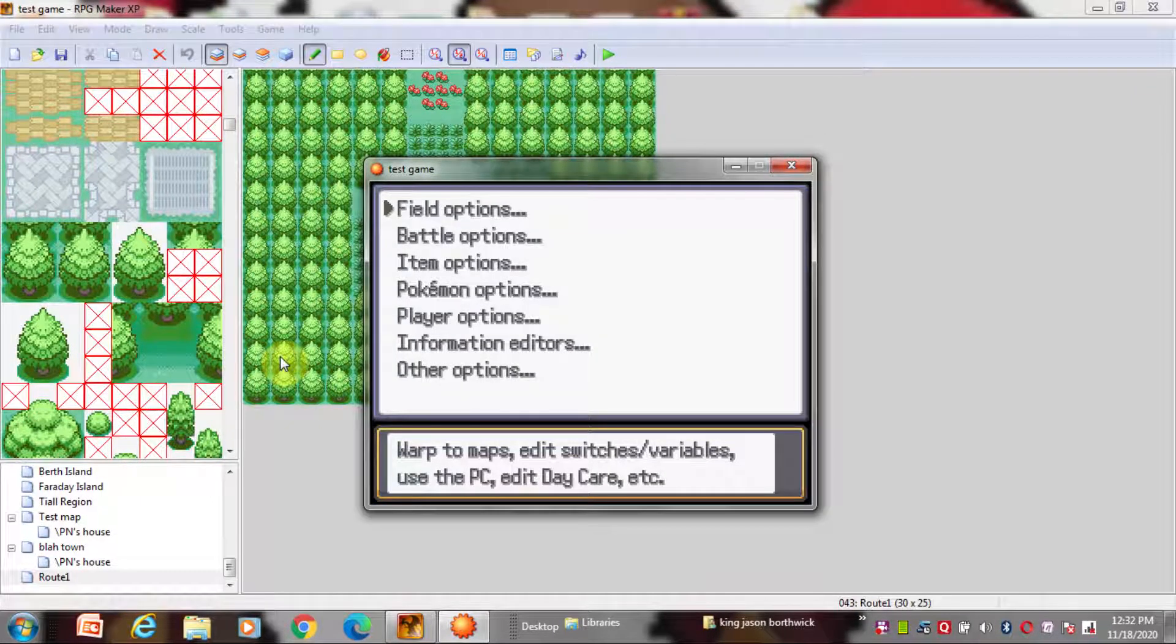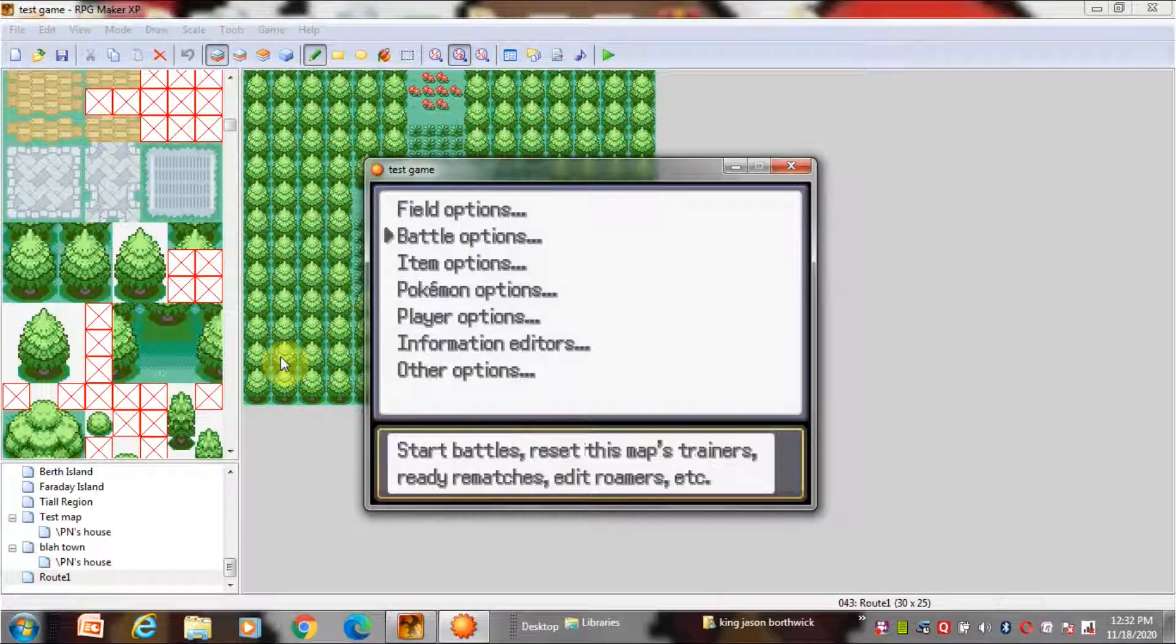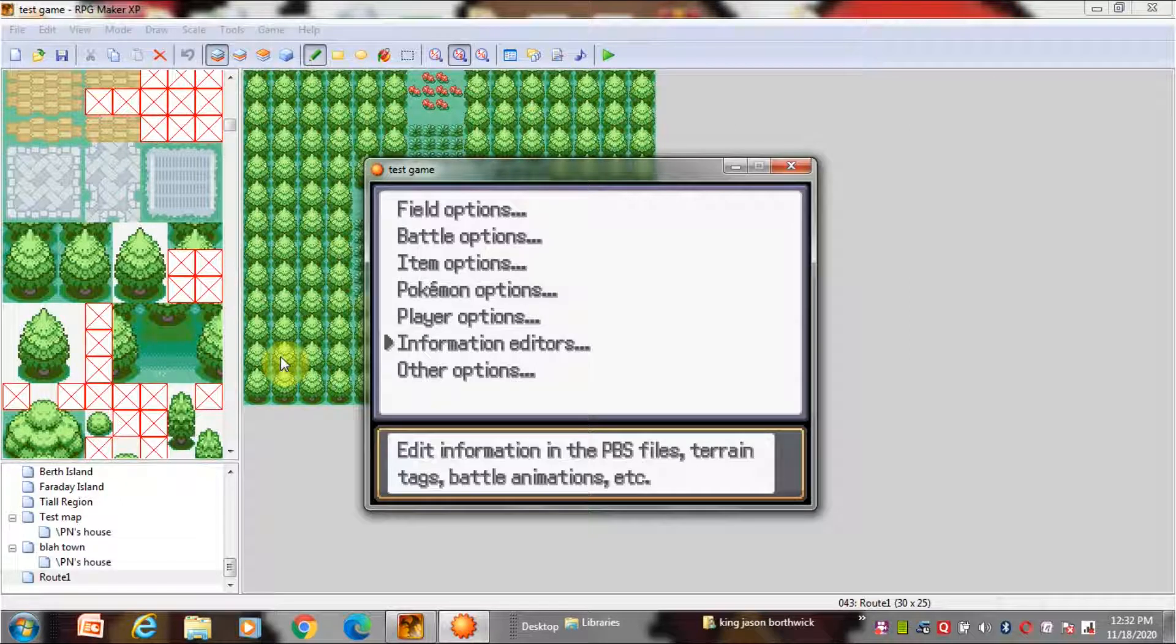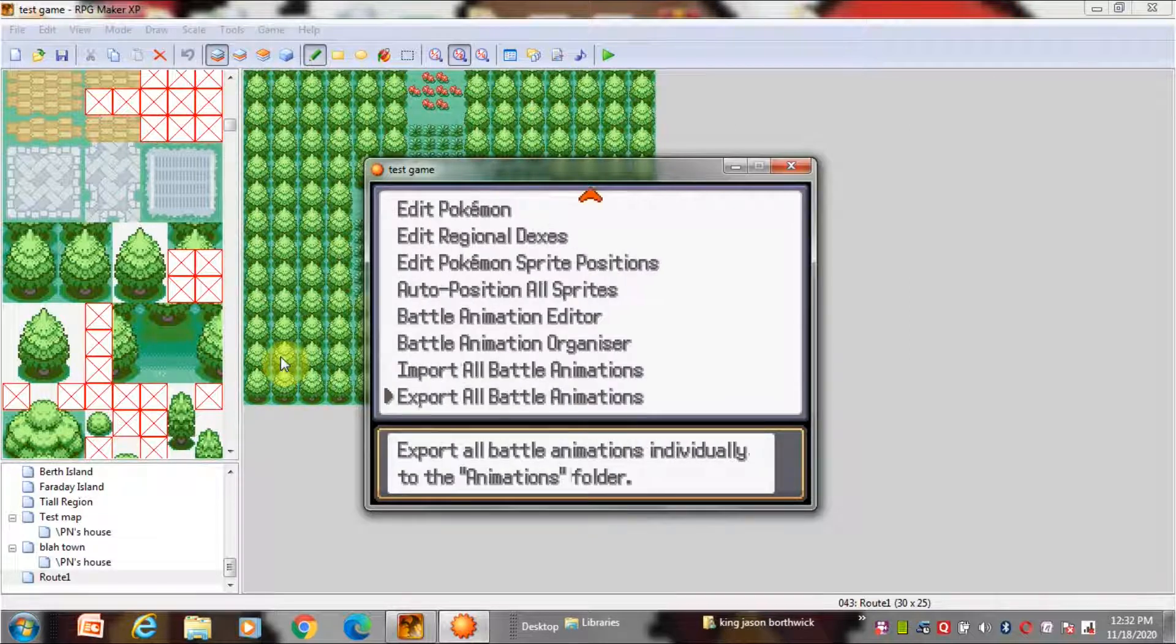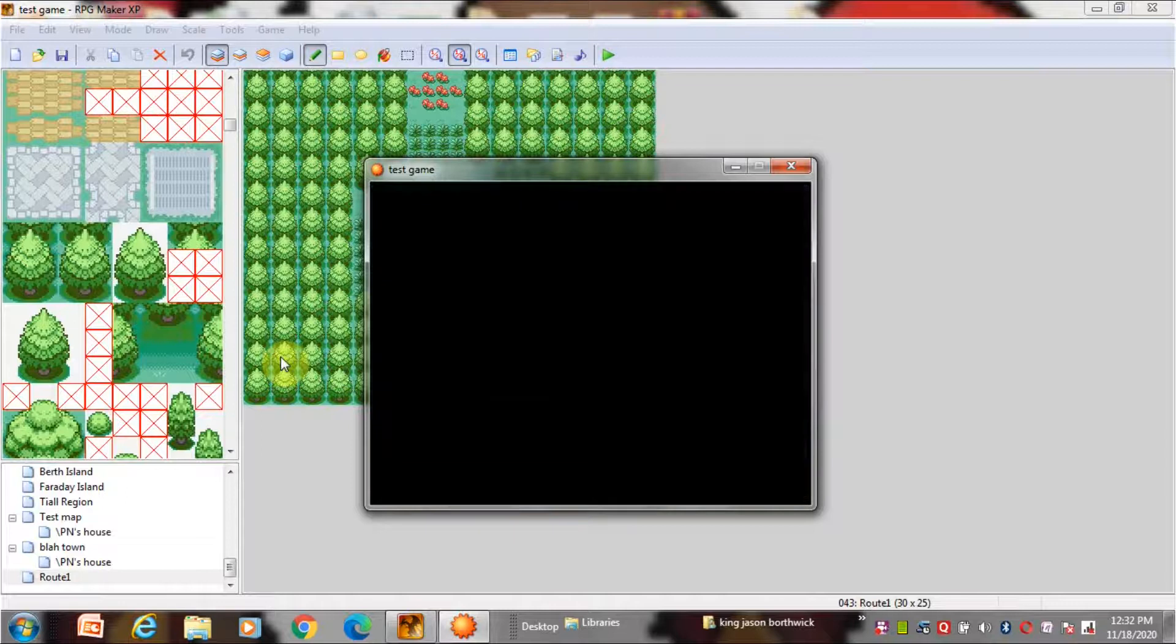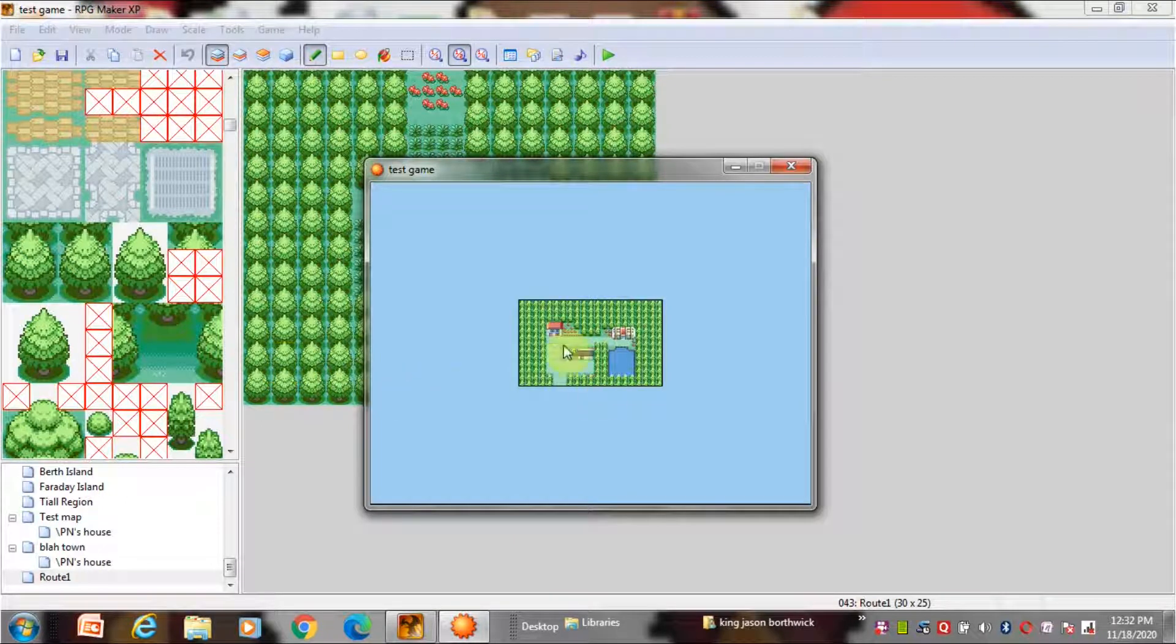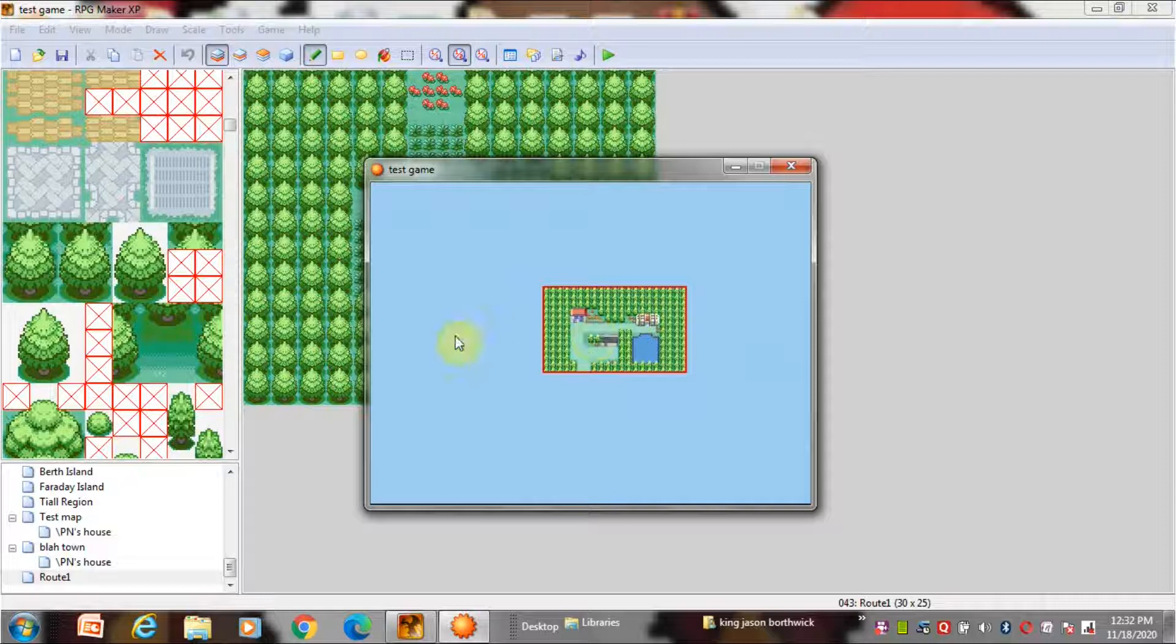This is a very important thing that debug will only appear when you play the game from RPG Maker XP. When you open debug you will see many options but the most important one is the information editor. Just click it and it will take you to this place. Now click on map connections and this is where you will arrange your maps. Click and drag it and just figure it out yourself.